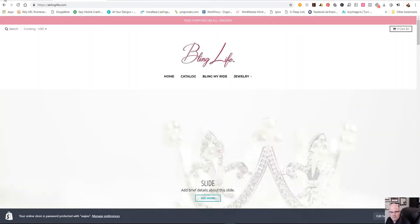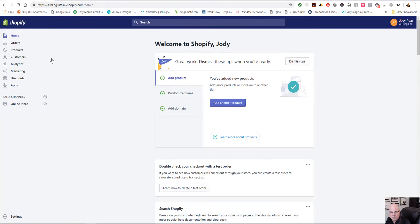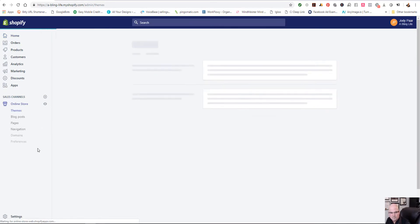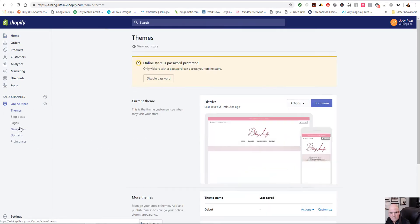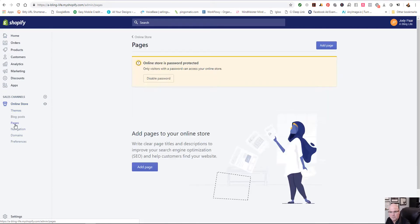So we're going to roll out into the back end into the dashboard here. We're in the Shopify dashboard here, and we're going to click on the online store, and you can see pages here. So we're going to click on pages, and we're going to add a new page right here.